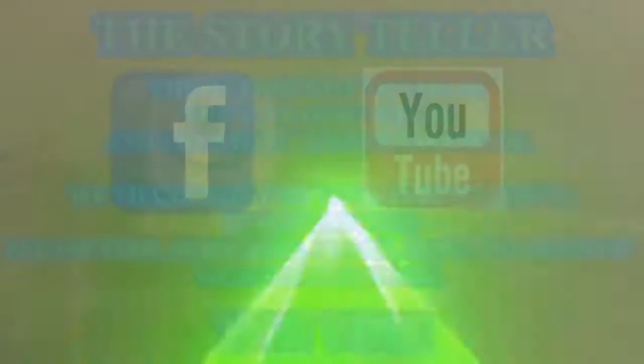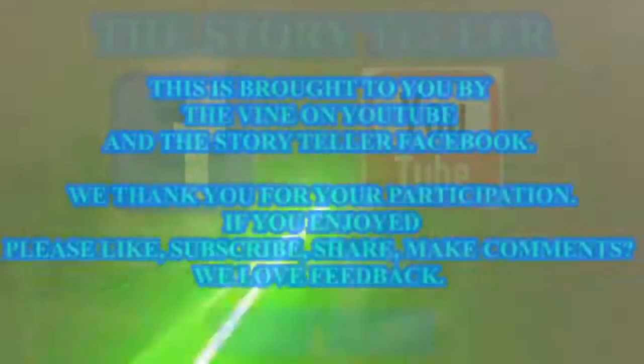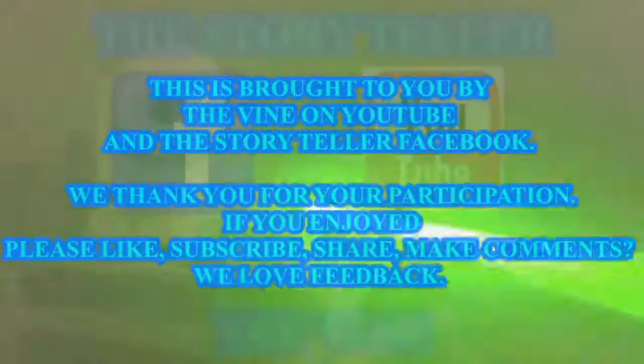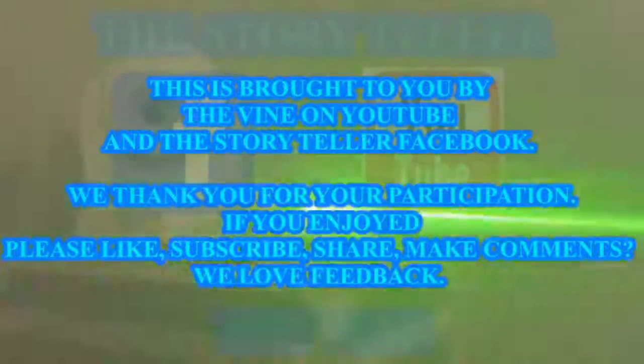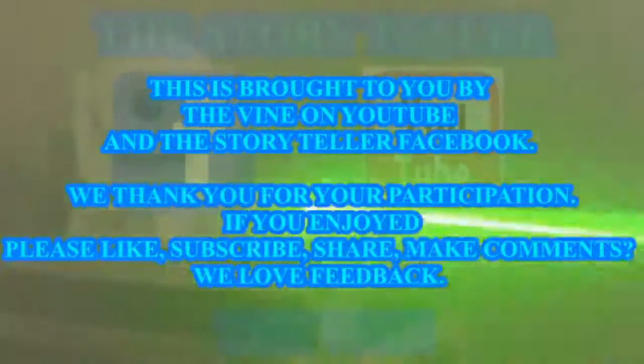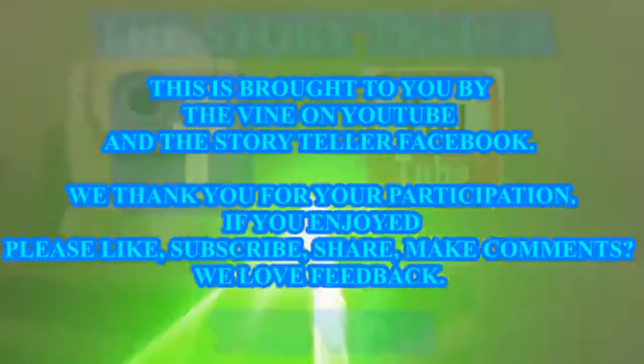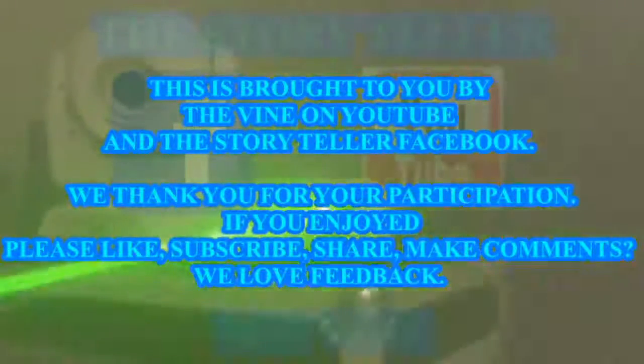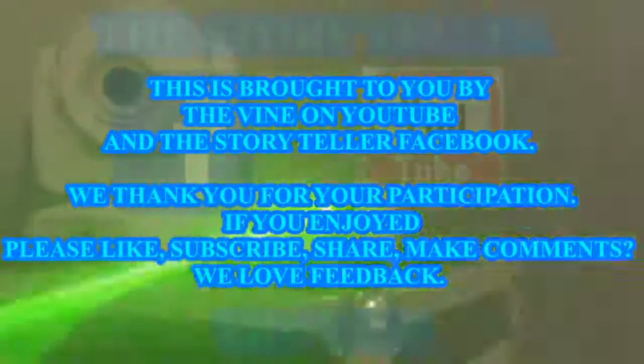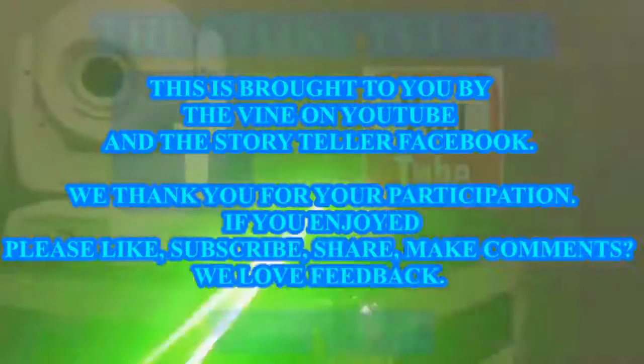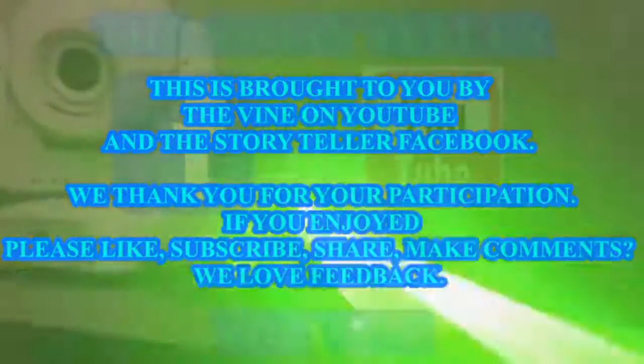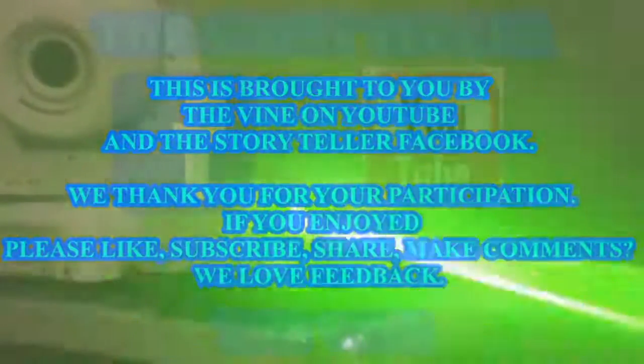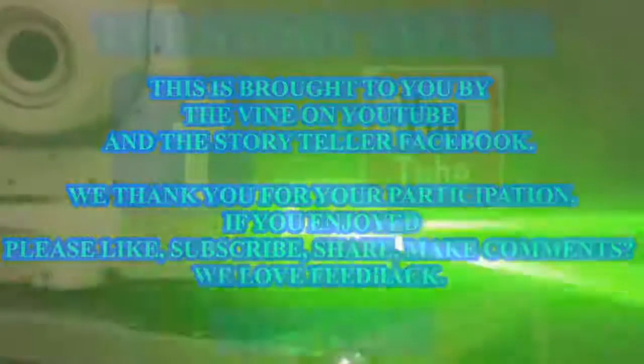This was brought to you by The Vine on YouTube and The Storyteller on Facebook. We thank you for your participation. If you enjoyed please like, subscribe, share, make comments. We love feedback. We'll see you next time.